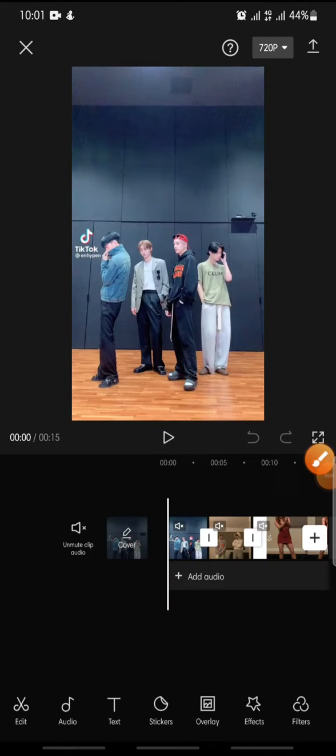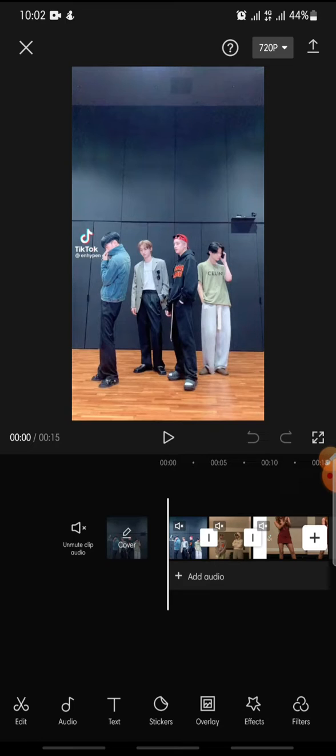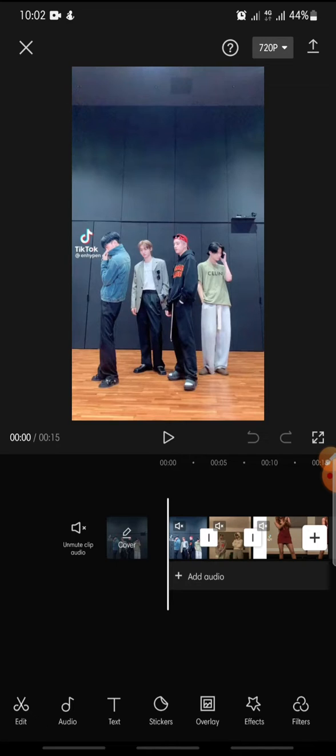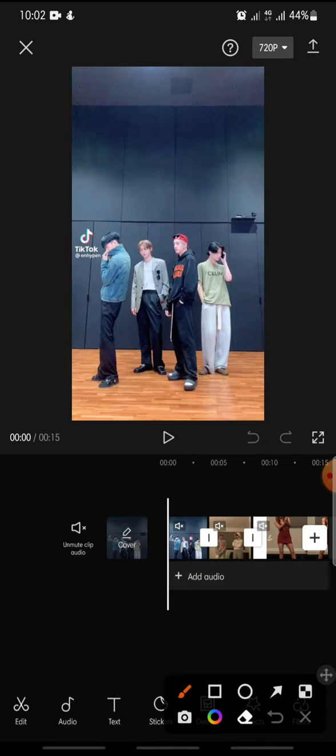Welcome back to this channel. In this video, I'm going to show you how to add a pull-in transition on CapCut apps. Now let's get started. First, after you open your CapCut app, you just click on the white box icon.